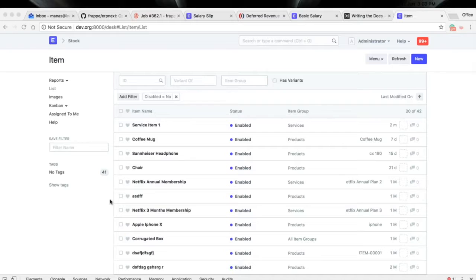Deferred revenue is one of the very common features used in various ERPs. Basically it is a revenue recognition concept — how do you recognize your sales. Standard accounting practices say that if you are providing services or a product for which you receive advance payment, you shouldn't book the income at the time of receiving the advance. Instead, you should book the income over the time frame as you keep providing the services.